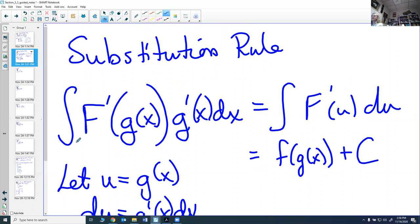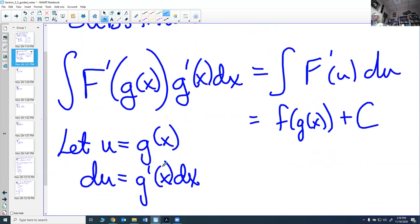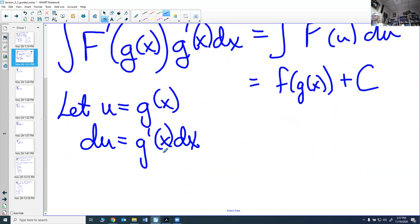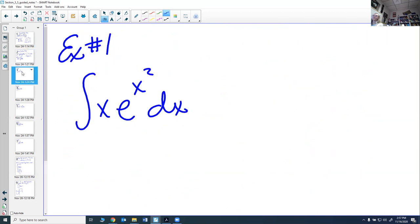The substitution rule says: if you have ∫f'(g(x))·g'(x) dx, you let u = g(x) so du = g'(x) dx, substitute in, and evaluate ∫f'(u) du — then find the antiderivative and substitute back in g(x). The formula isn't all that memorable, so let's just do some more problems.